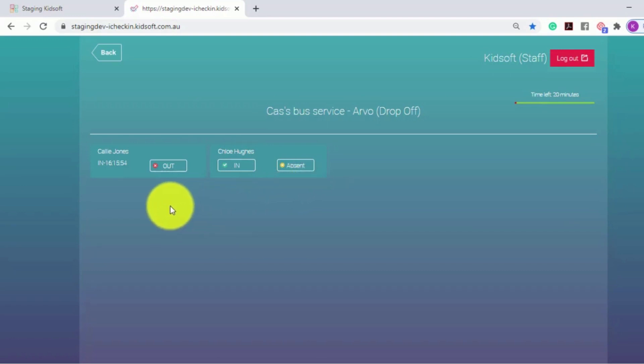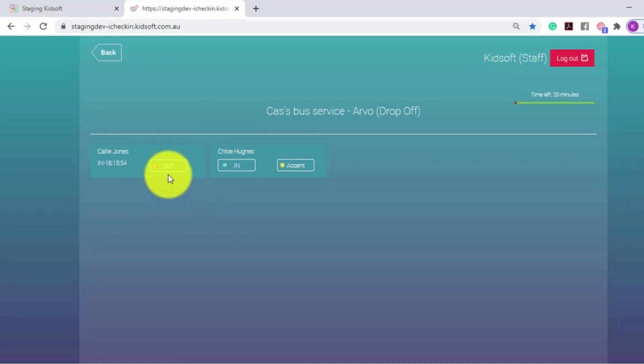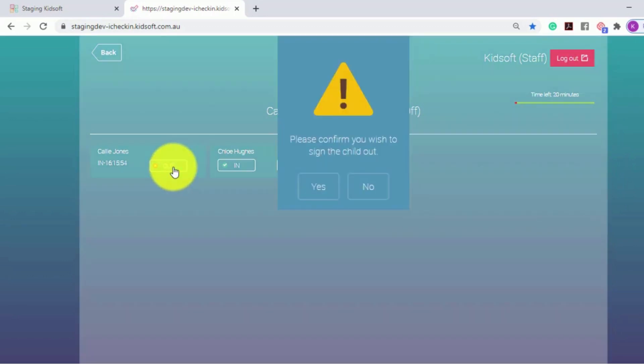When arriving at the child's home, the bus driver to sign the child out will click out.